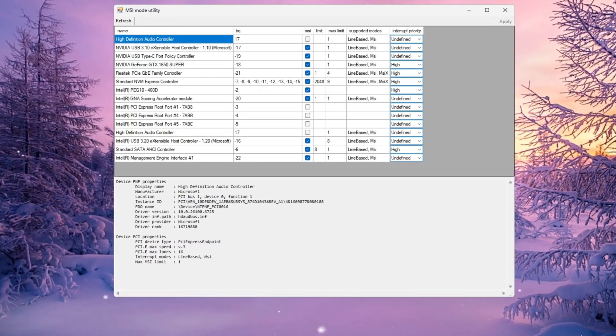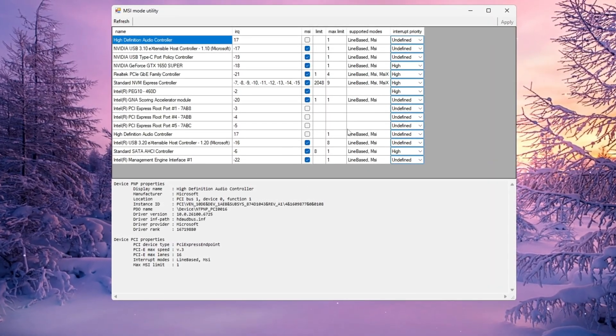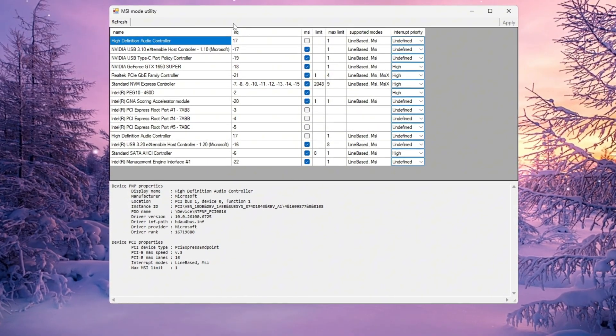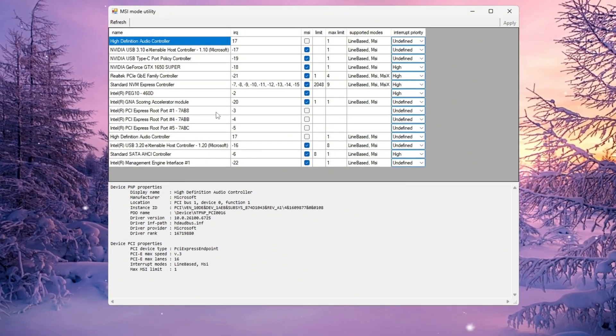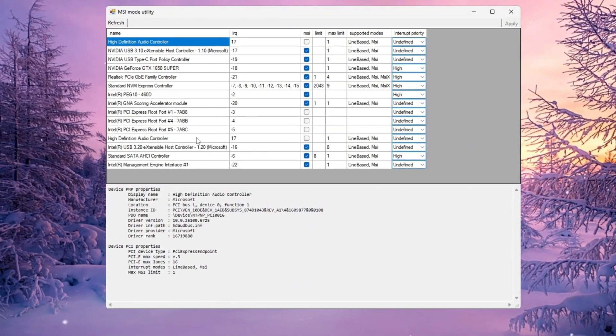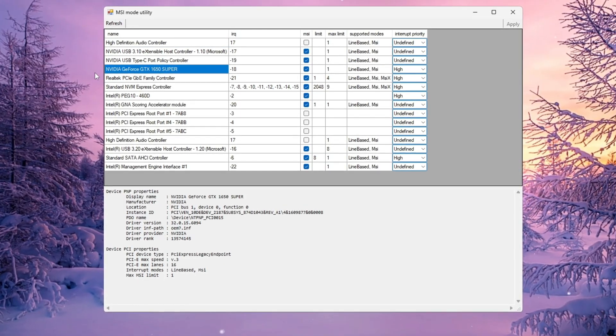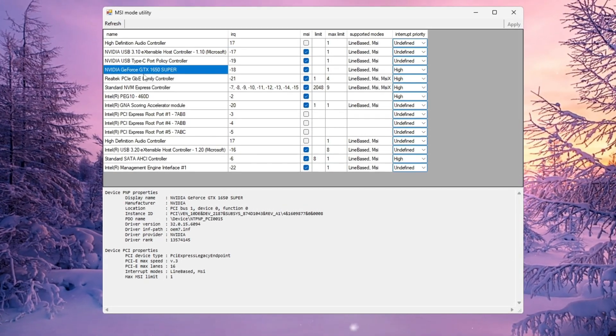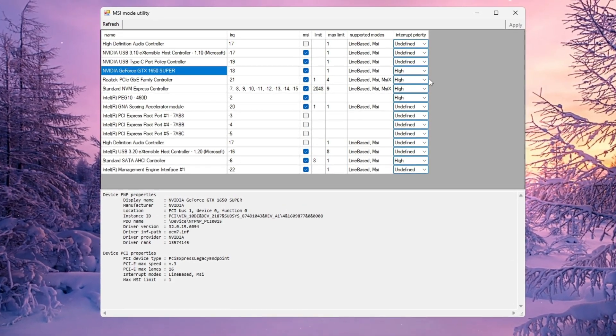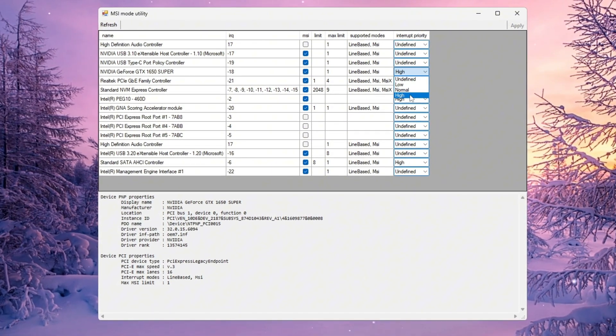After downloading MSI Utility V3, open it. There's no need to install it. You'll see a list of your PC components. Find your GPU in the list, check the MSI box next to it, and then set Interrupt Priority to High.